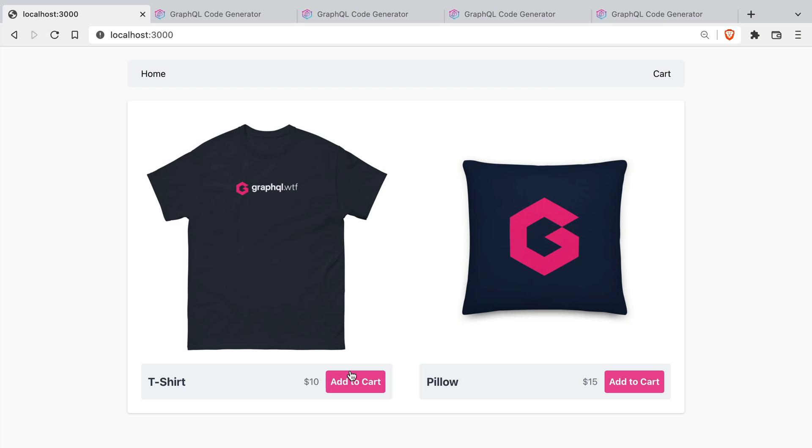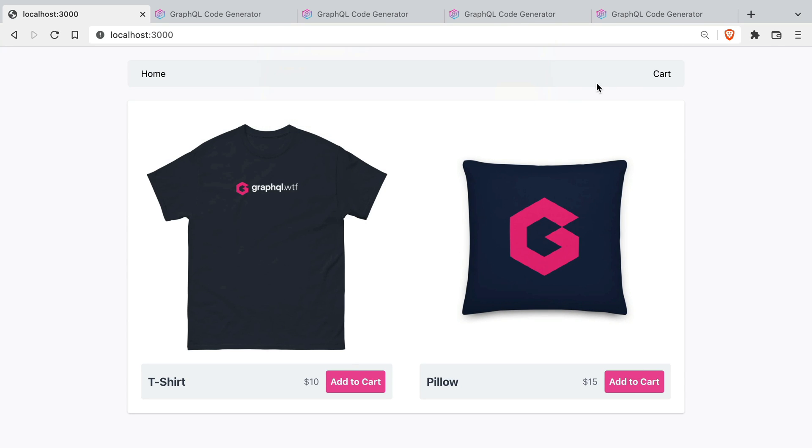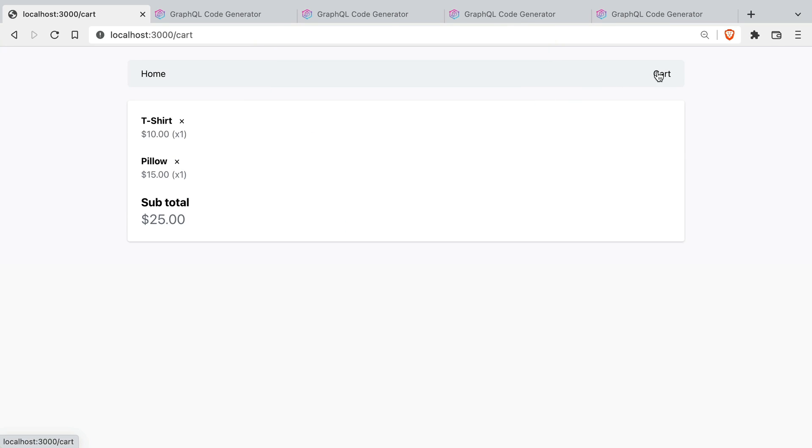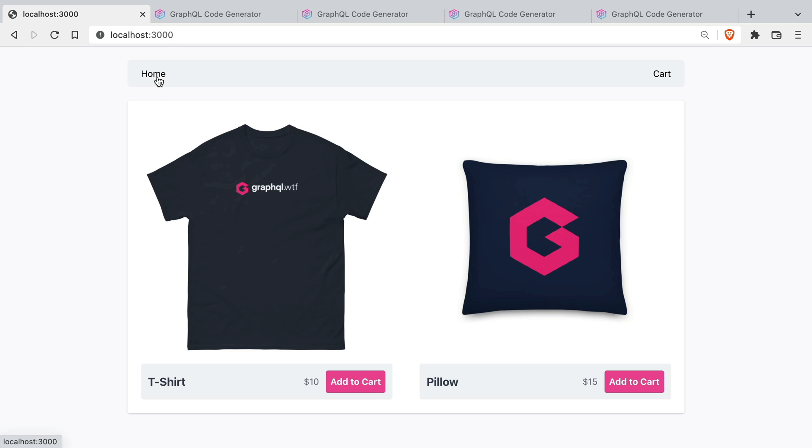Here we have a simple storefront built with Next.js and Apollo Client 3. We can add items to the cart and if we go to the cart we can also remove items and we can see that the subtotal is updated.